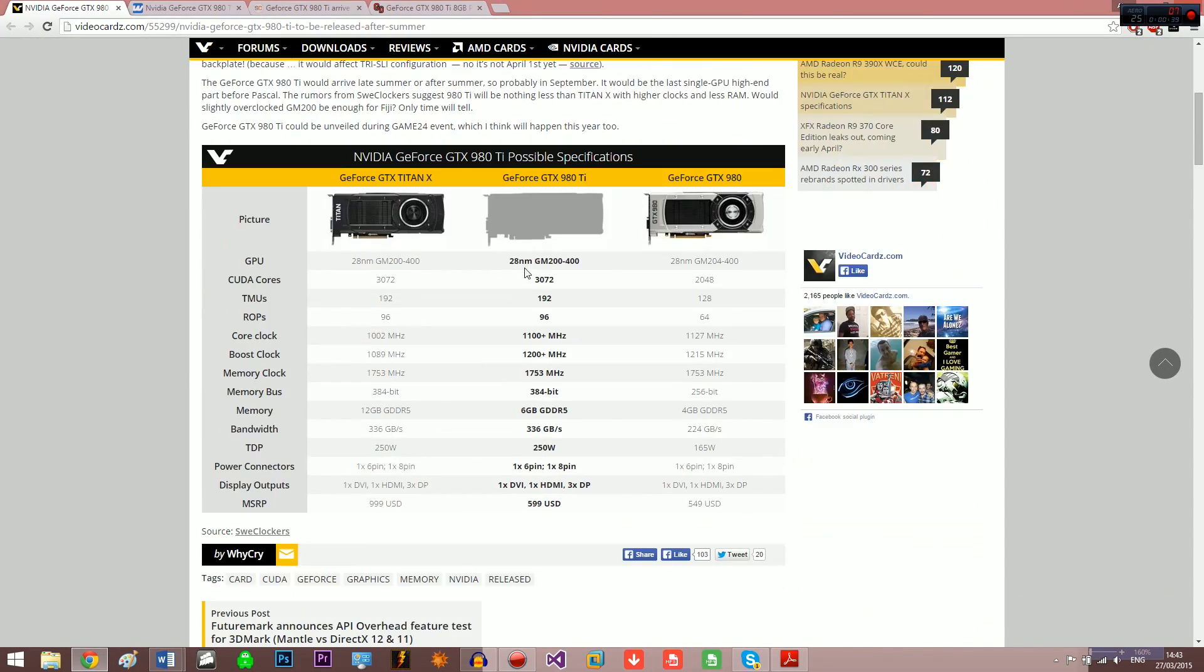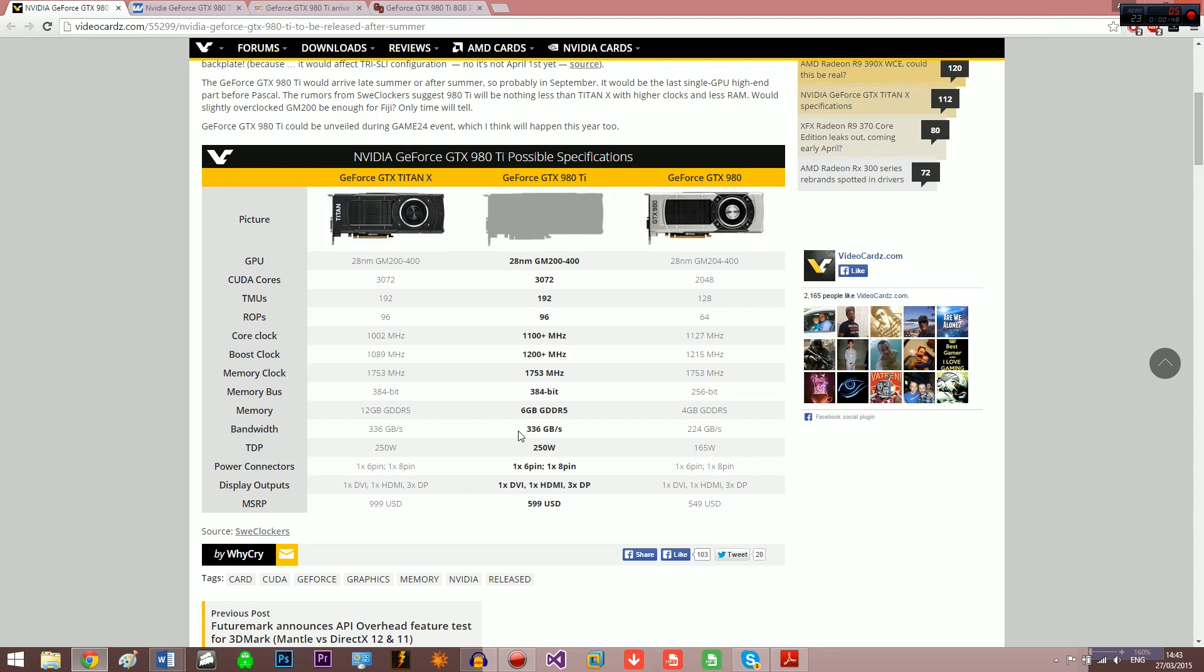And the thing is that with the Titan X, in reports, no one's managed to get it to use more than six, seven, eight gigabytes of GDDR5, and this is in extreme cases where they have two test benches and two games open. So in normal usage you won't even ever need six gigabytes of GDDR5.